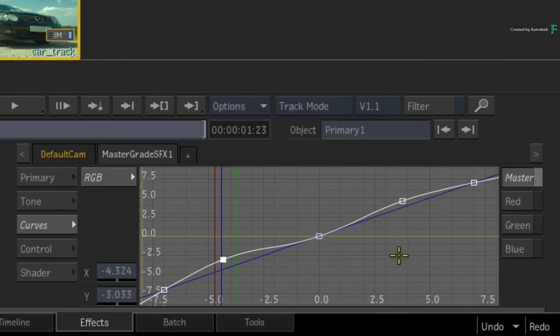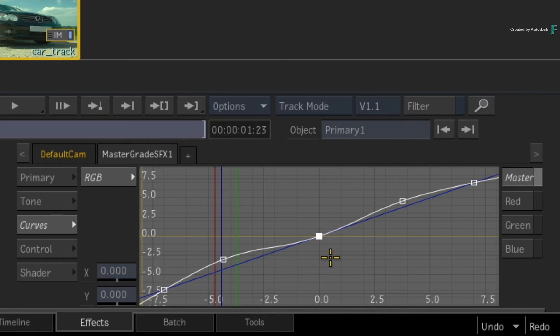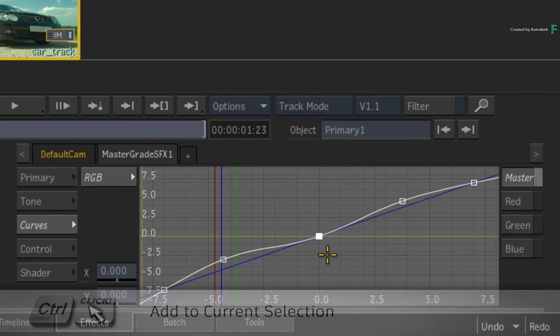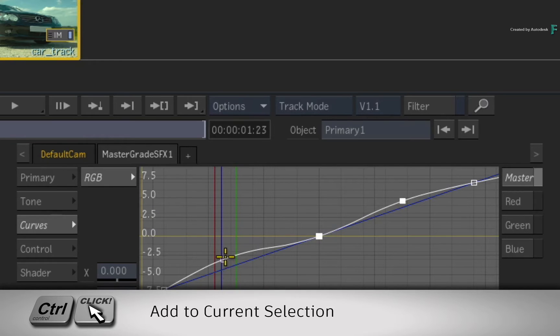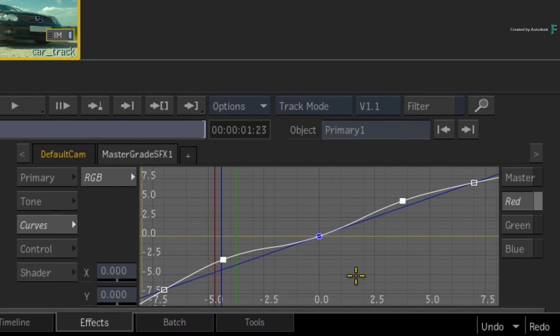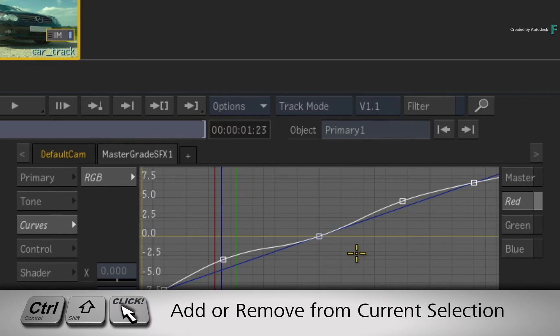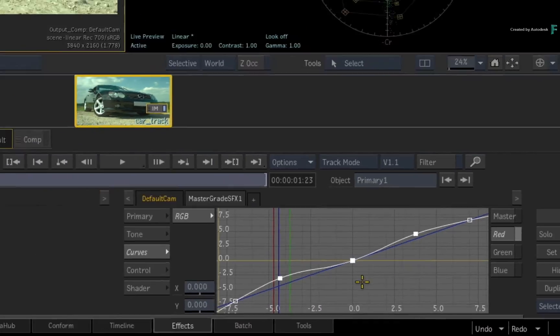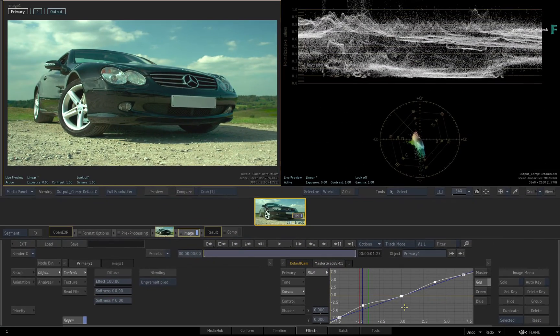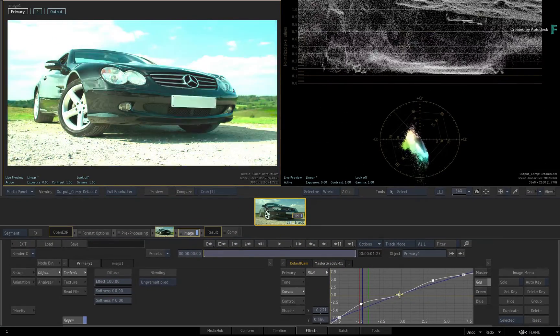Now everything is selection based, so ensure you select the curve or points before you do any operations. You can control-click to select multiple points and you can also control-drag a box selection. To add or remove points from an existing selection, just hold control-shift and drag over the points.